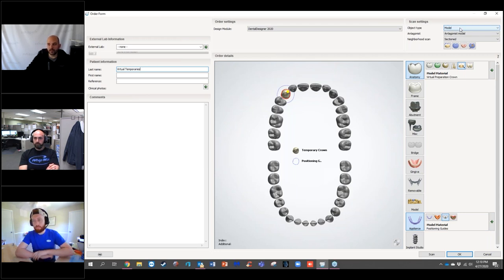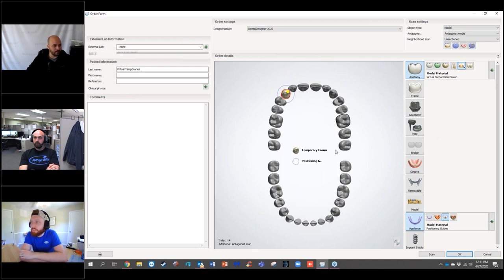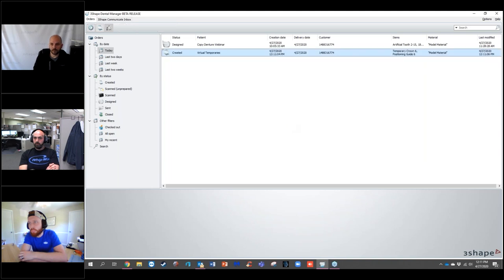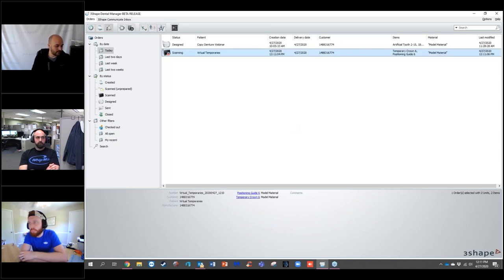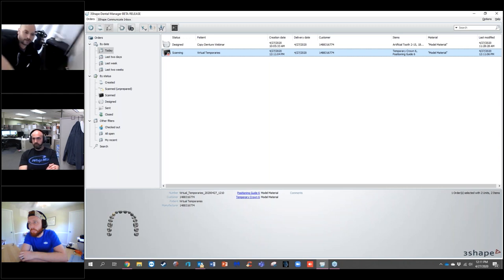You can do these on digital impressions as well — just make sure you have the proper object type set up. I'm going to choose 'unsectioned' because I have no removable die, and then select Scan. Now it's going to take me into the scanning software.